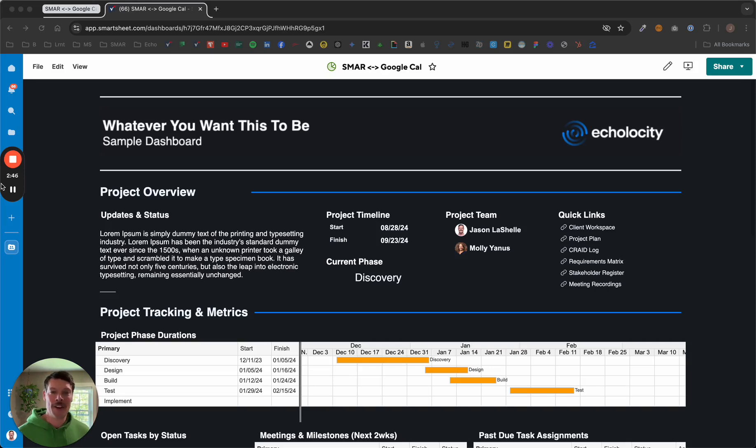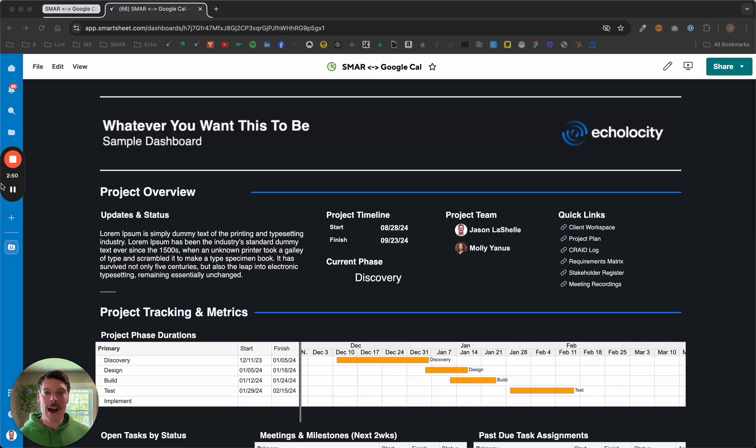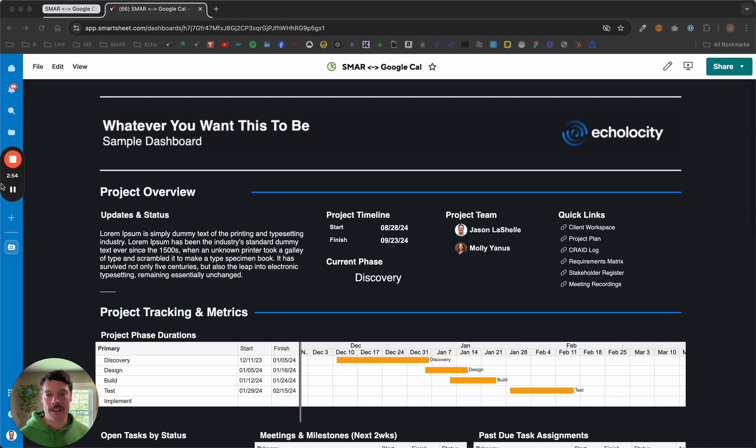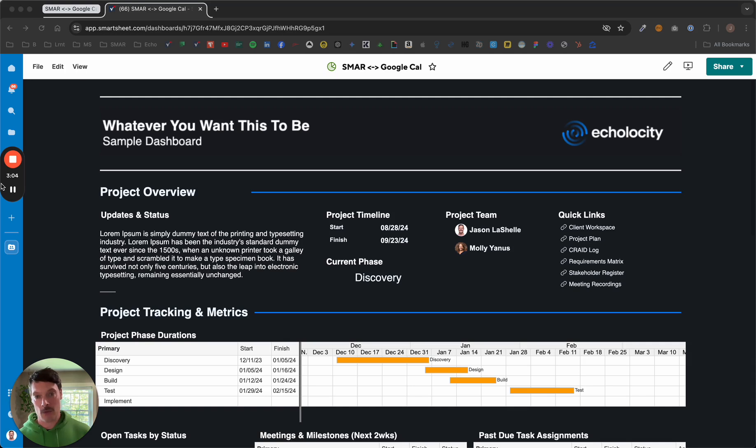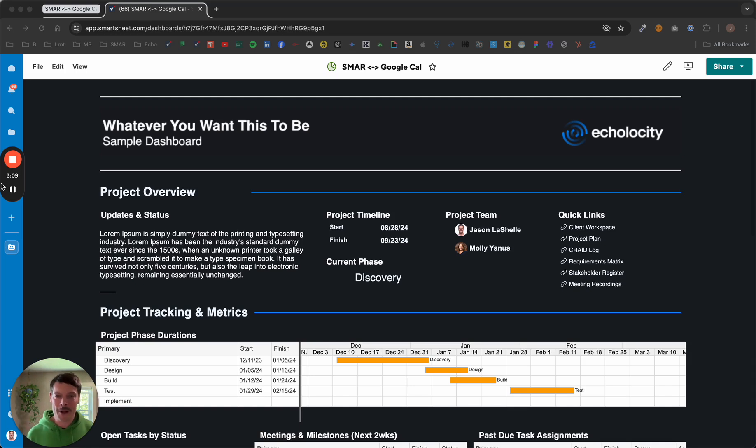Hey folks, Jason here from Eccolosity. As a Smartsheet partner, we get a lot of questions around functionality and capabilities of the Smartsheet platform. Most recently, I've received a couple of questions about the potential of bringing a Google Calendar into an existing dashboard. So the answer is yeah, of course we can do that. We're going to do it right now.